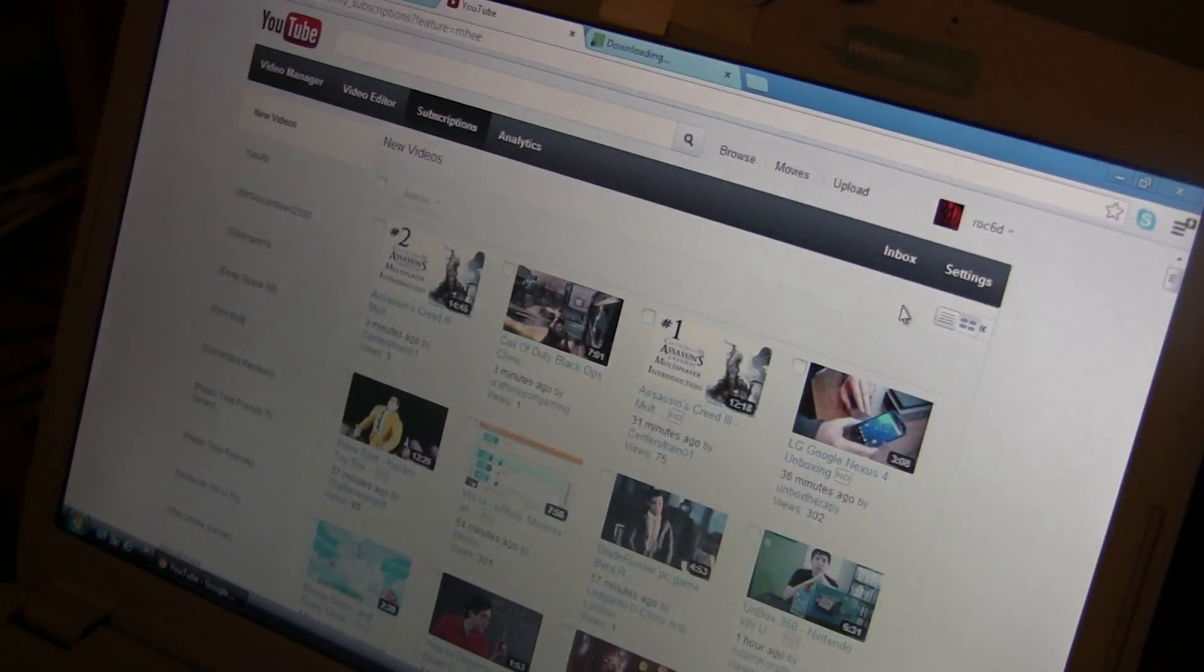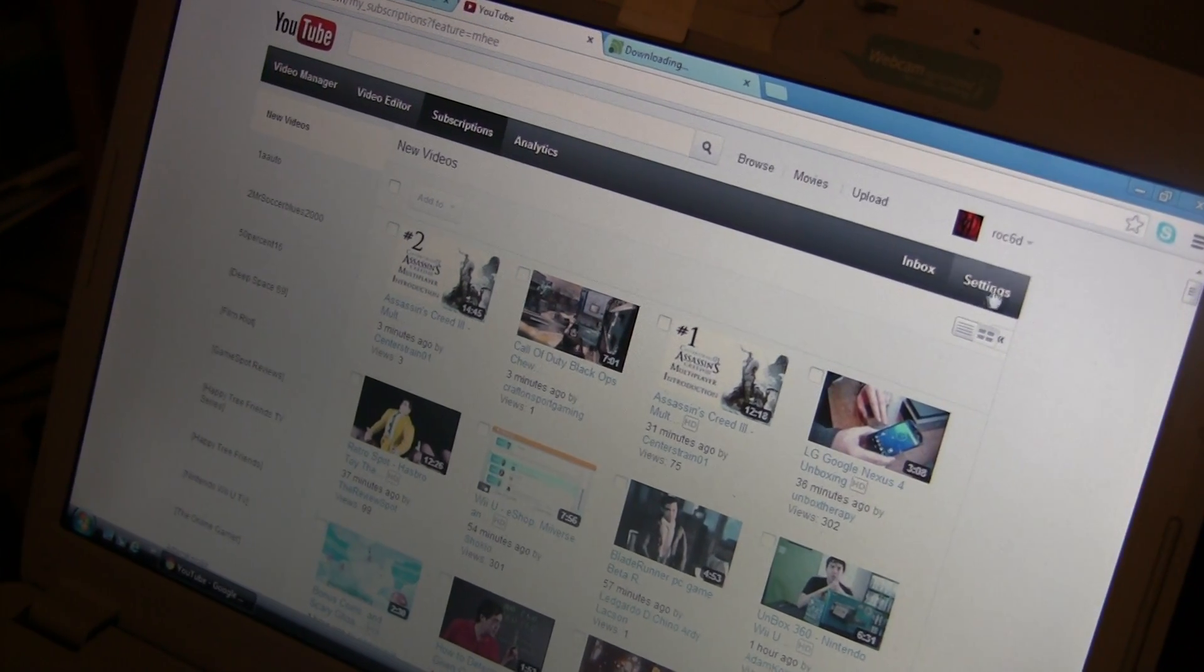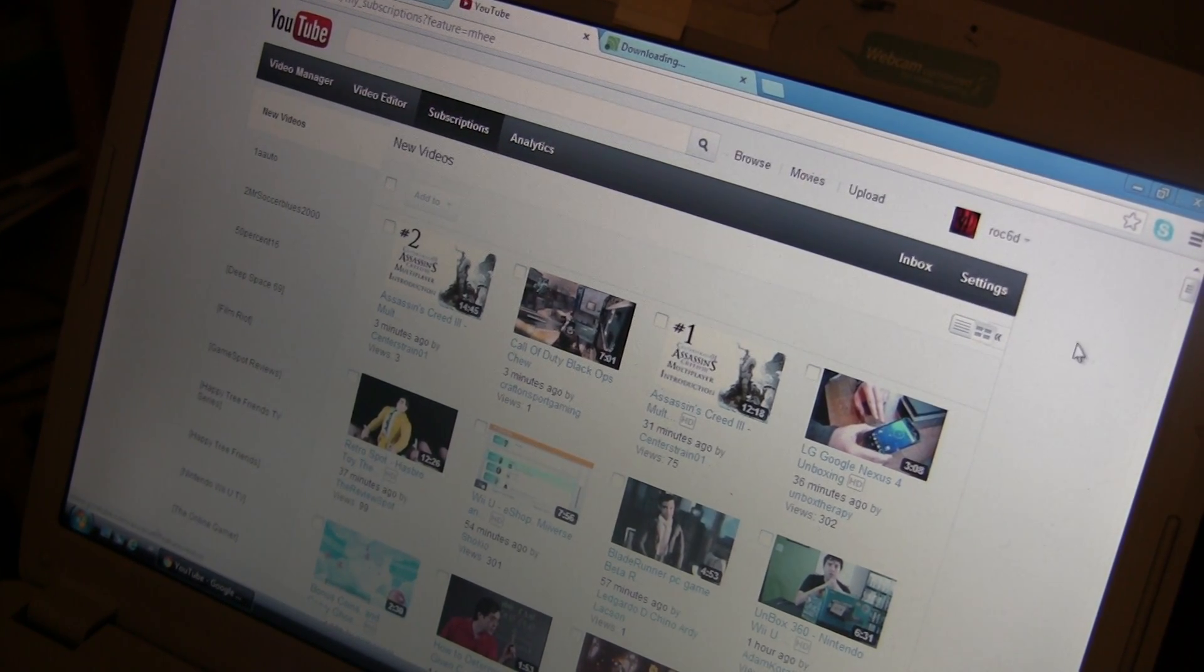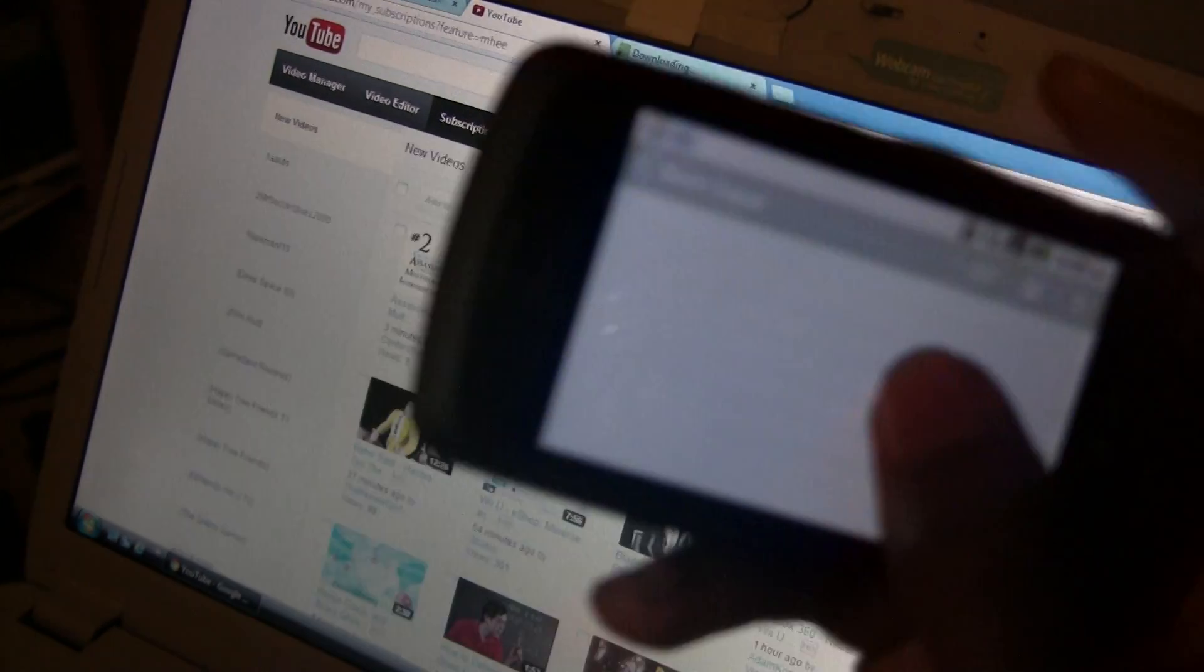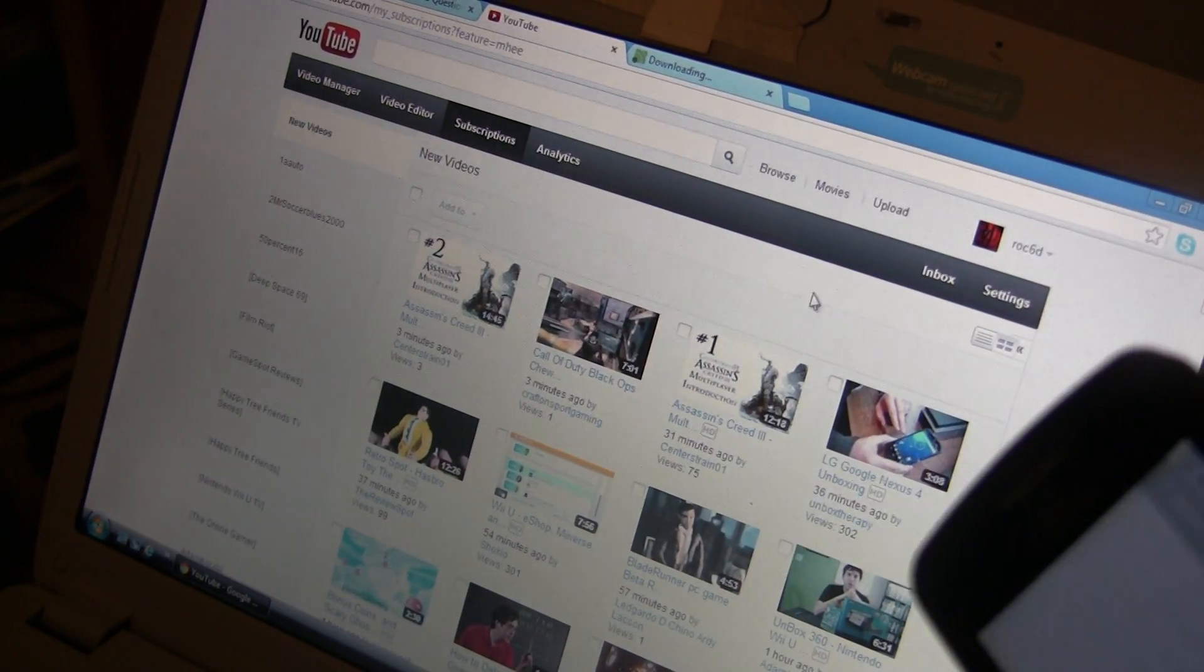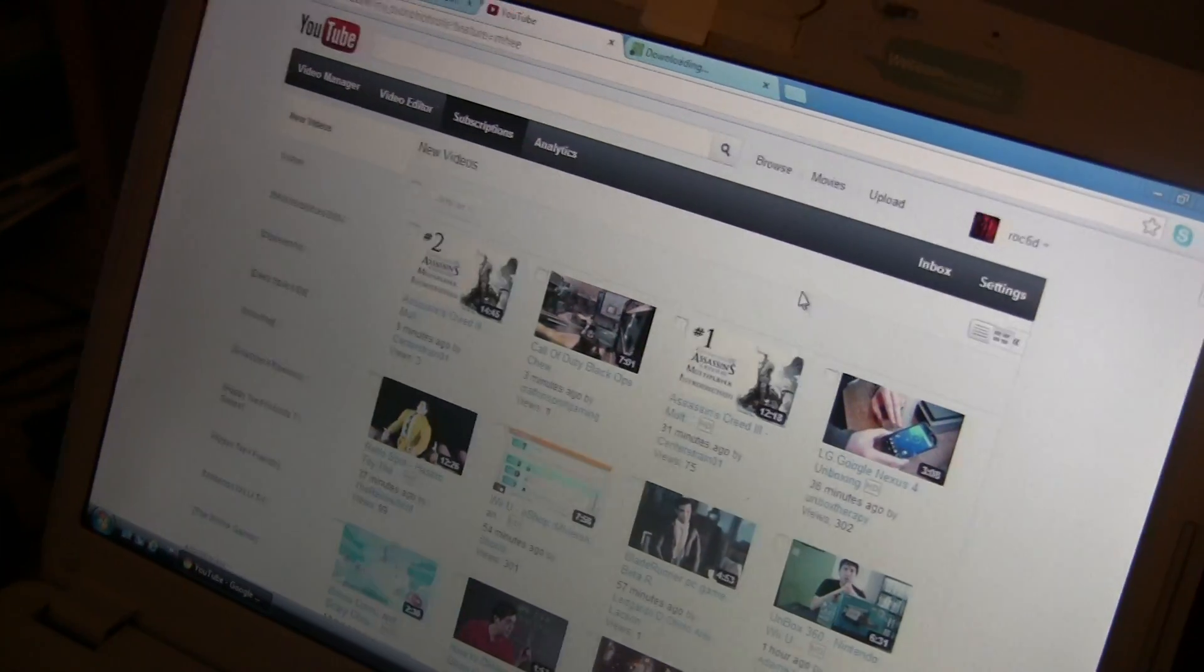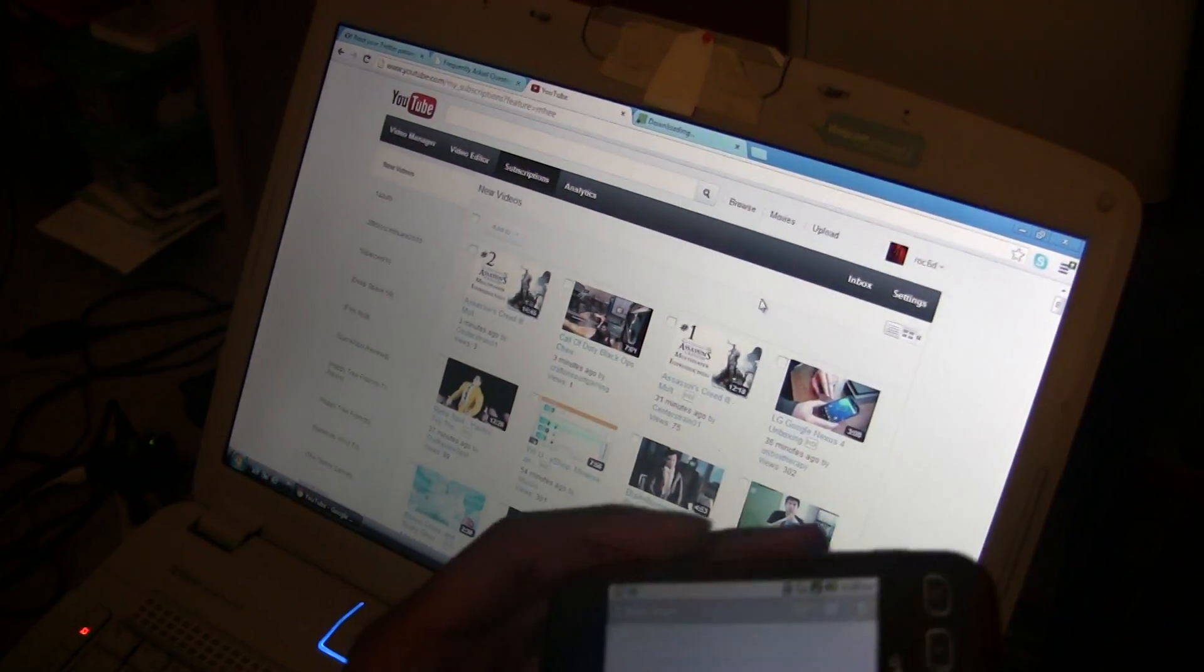As you can see I'm on my YouTube page. I don't know if you can see the mouse moving, but I'm doing this all through the phone.